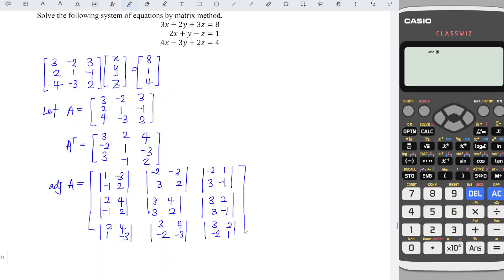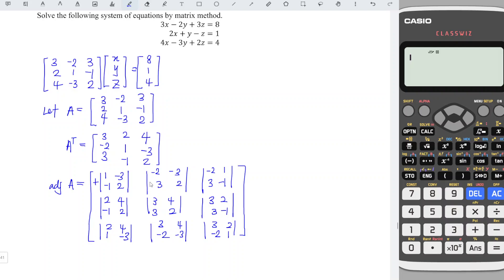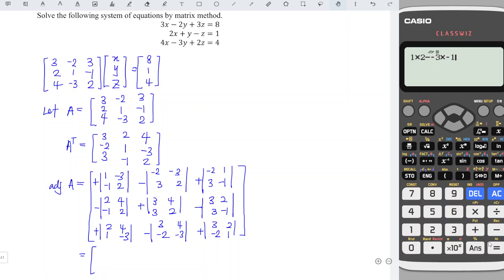Remember, for the cofactor of each entry, the sign should be alternately plus, minus, plus. So we should have: plus, minus, plus, minus, plus, minus, plus, minus, plus. We just have to determine the determinant of each 2x2 matrix using A times D minus B times C. So we have 1 times 2 minus negative 3 times negative 1, and we obtain negative 1. Sign is negative, so minus 1.